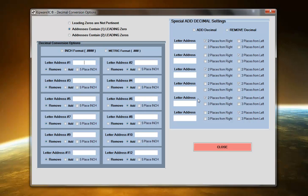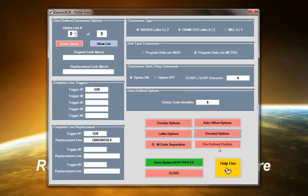We have some special decimal conversions. So if you have leading or trailing zeros and you need to get those converted, Kipware XC can handle those as well.